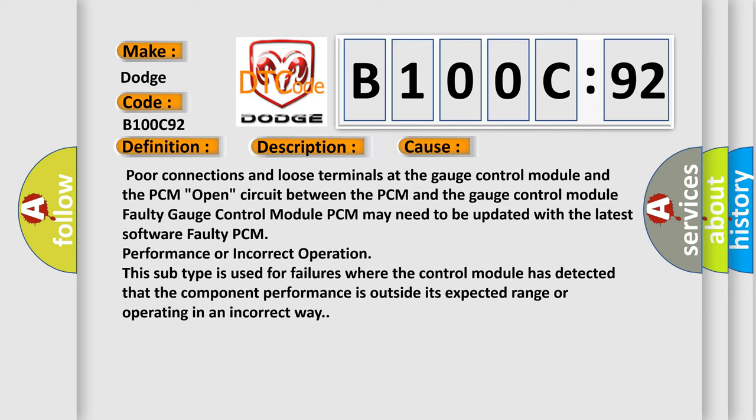This diagnostic error occurs most often in these cases: Poor connections and loose terminals at the gauge control module and the PCM, or open circuit between the PCM and the gauge control module. This subtype is used for failures where the control module has detected that the component performance is outside its expected range or operating in an incorrect way.